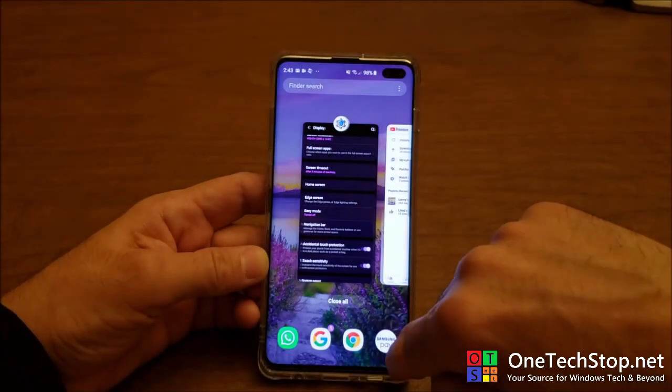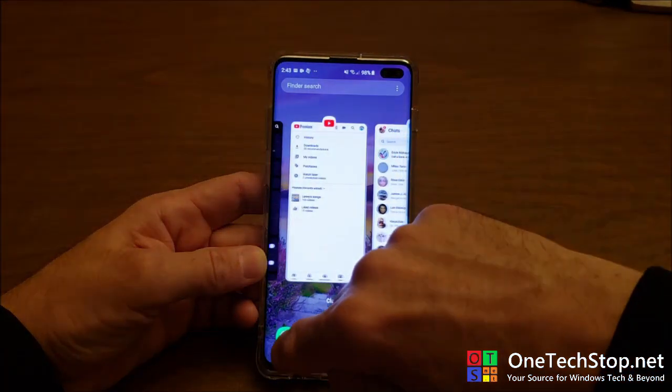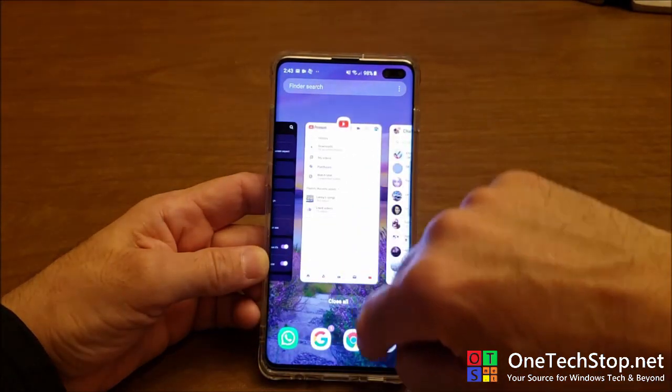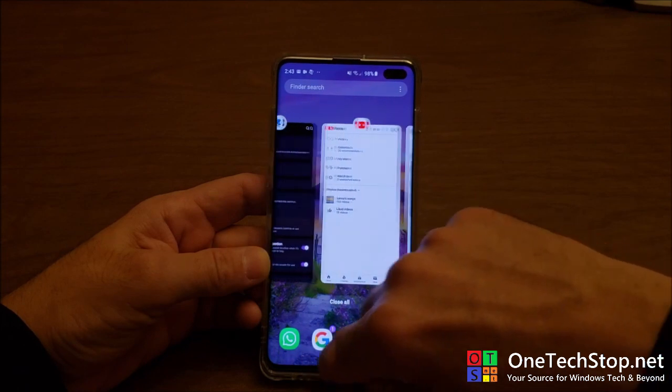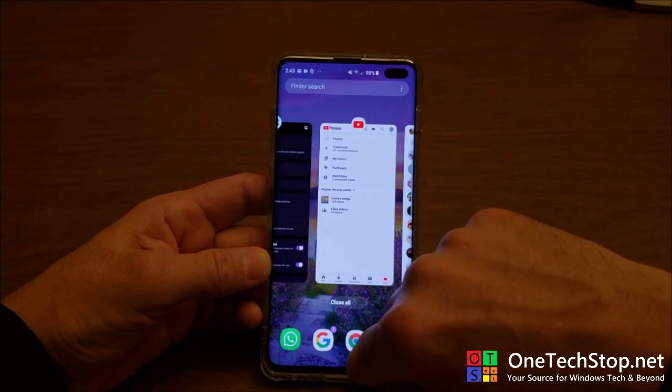Without the navigation hints you can scroll and it's fluid, nice, and simple.